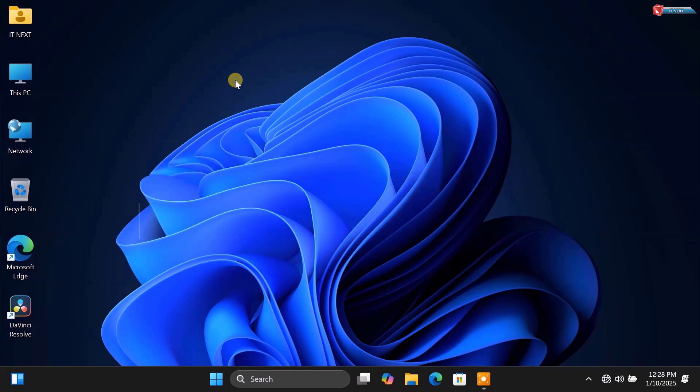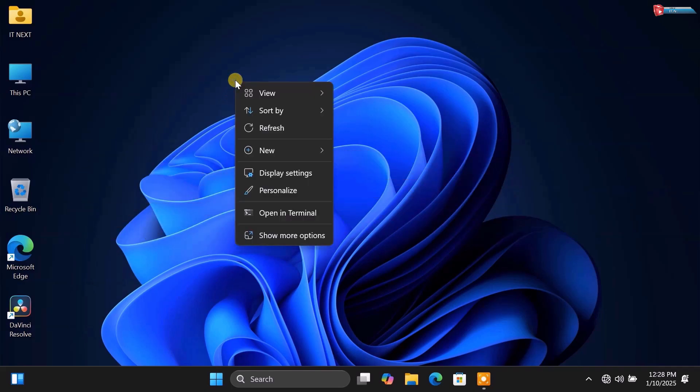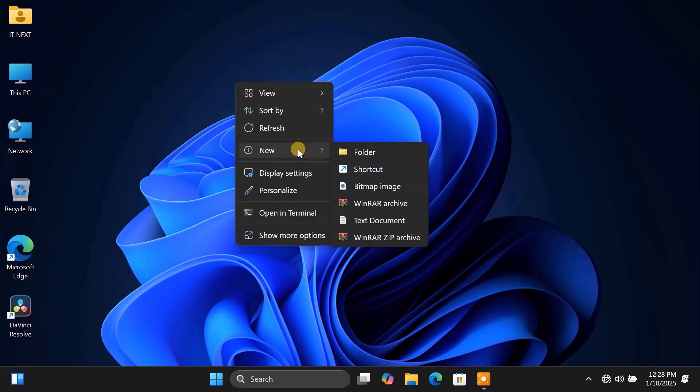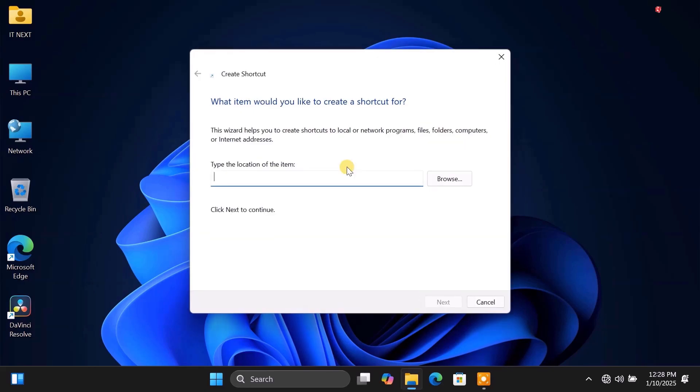First, right-click anywhere on your desktop and select New, then Shortcut. Click on Browse.